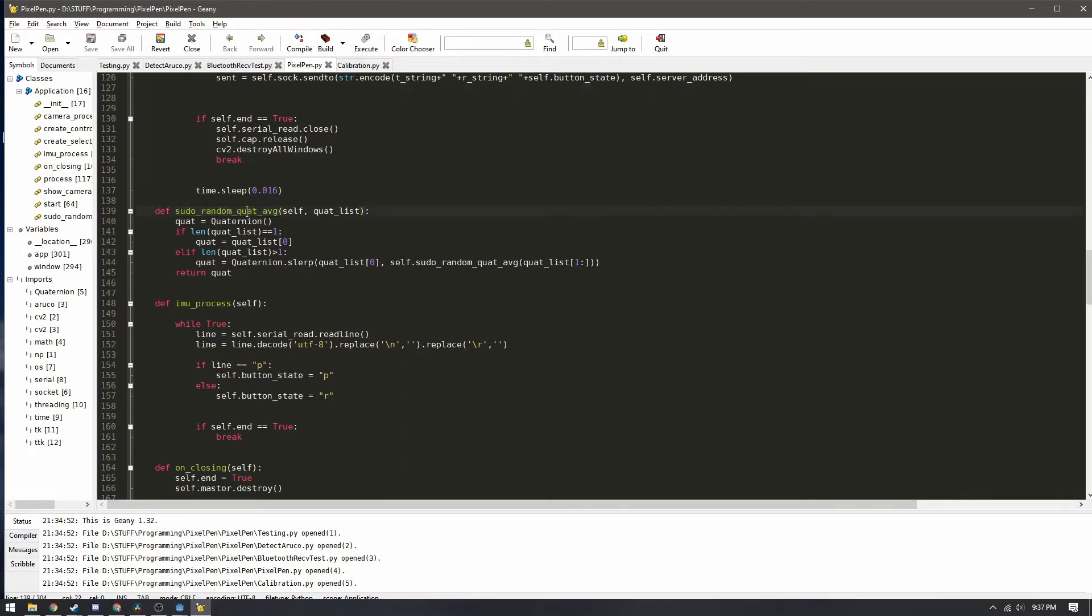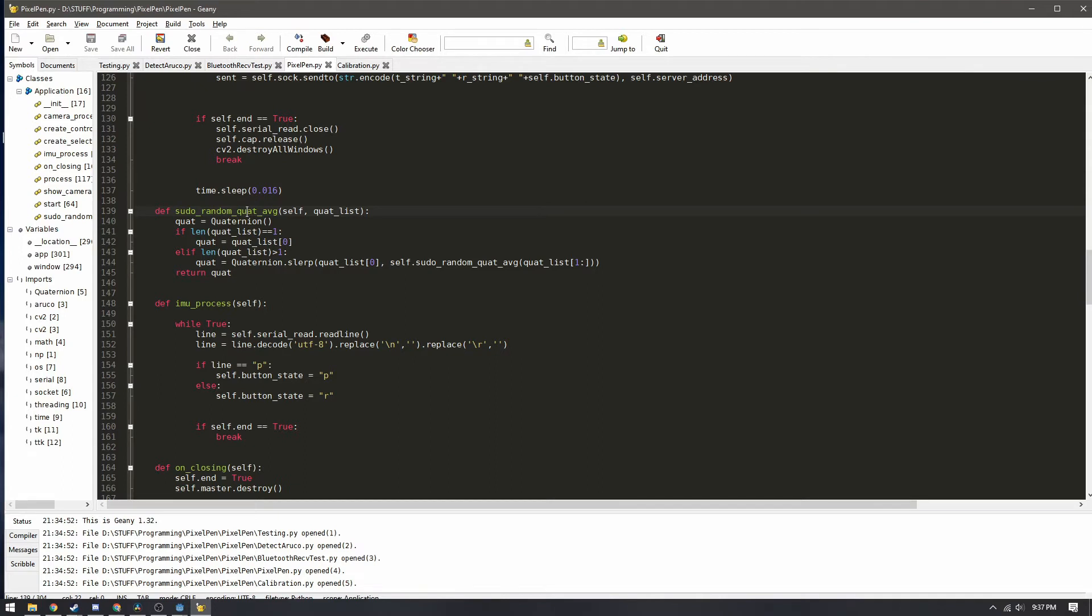The pseudorandom quaternion averaging sounds really cool but it's a way to average out different rotation values to ensure a bit more of a stable tracking. The webcam doesn't just take values from the markers and just send it right to the software or the application.